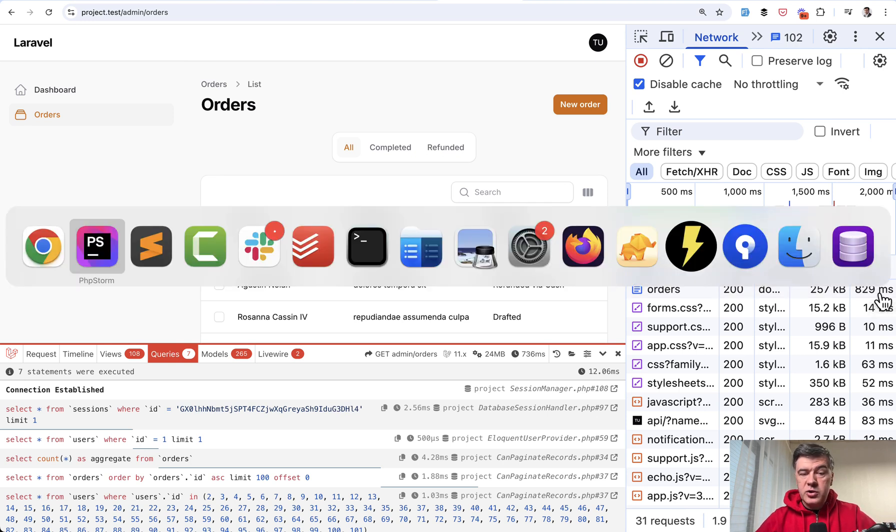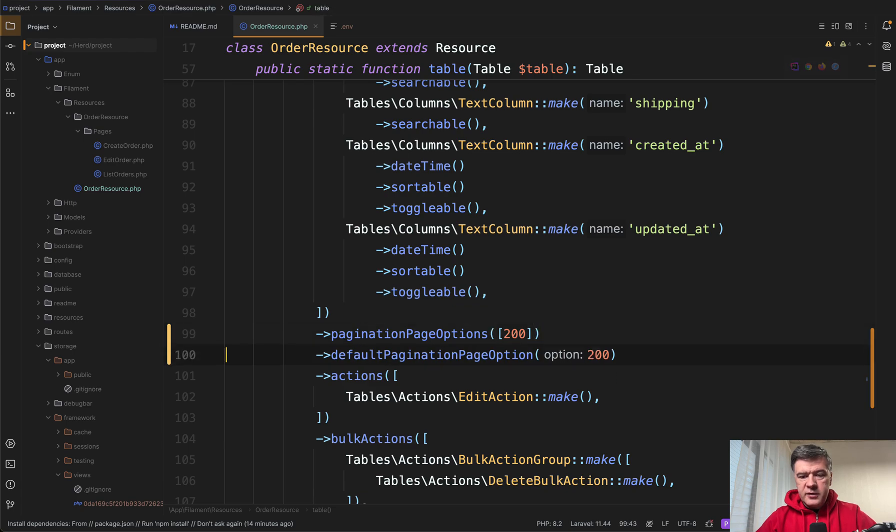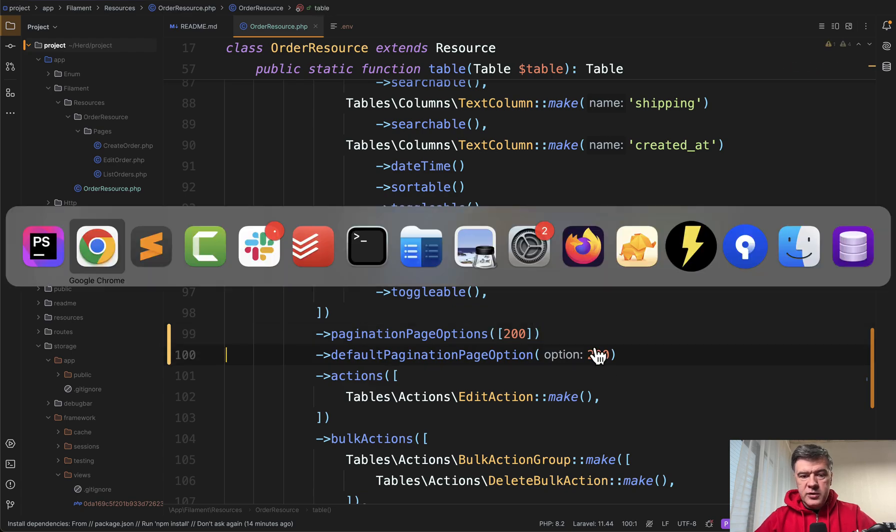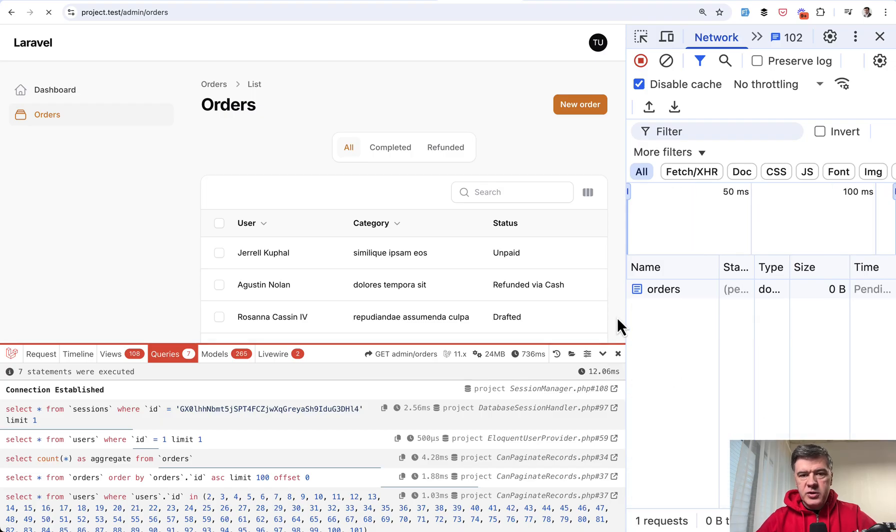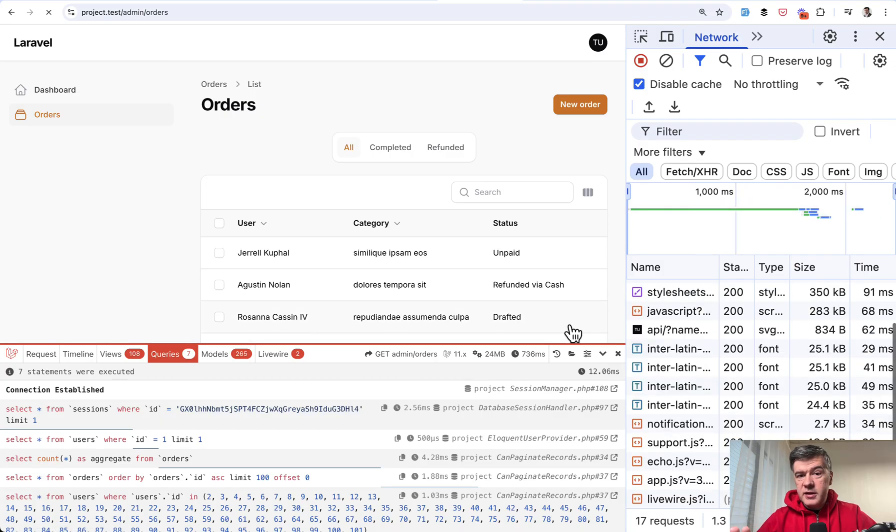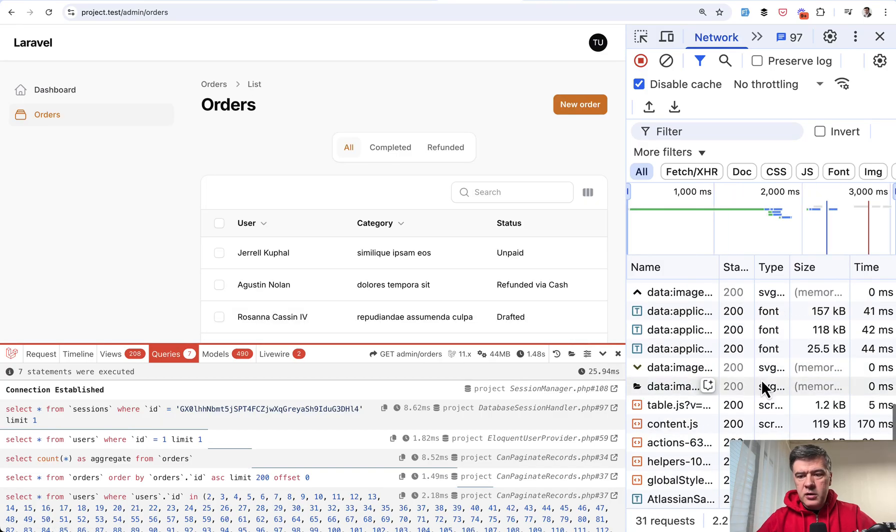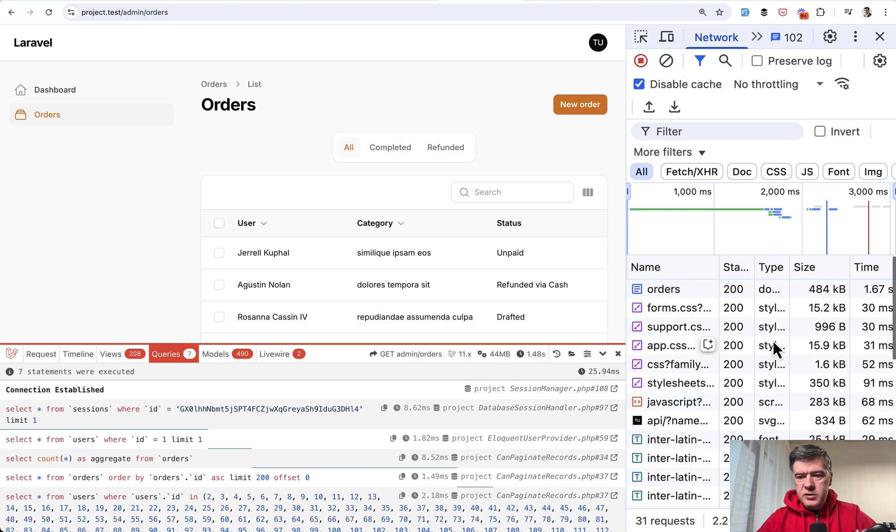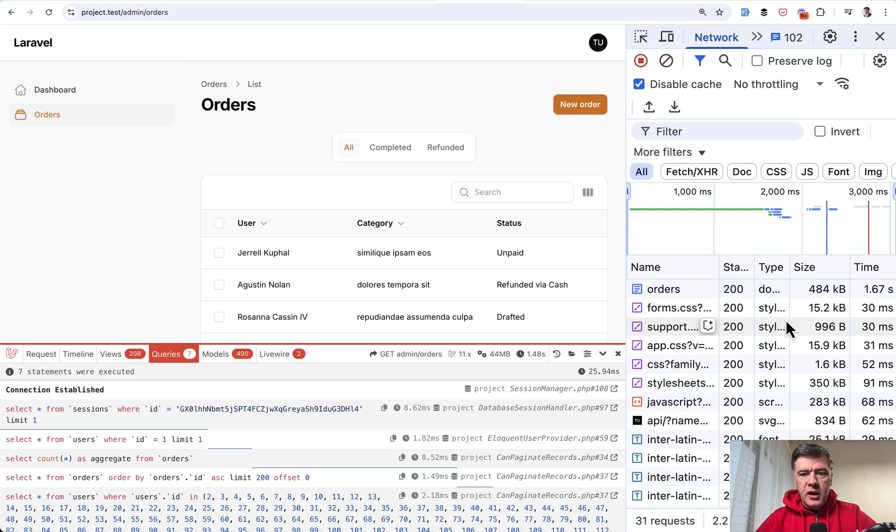Now what about 200 rows? So let's edit those to 200 and refresh the page. It's even slower. But how slower? 1.67 seconds. So it's double the time.